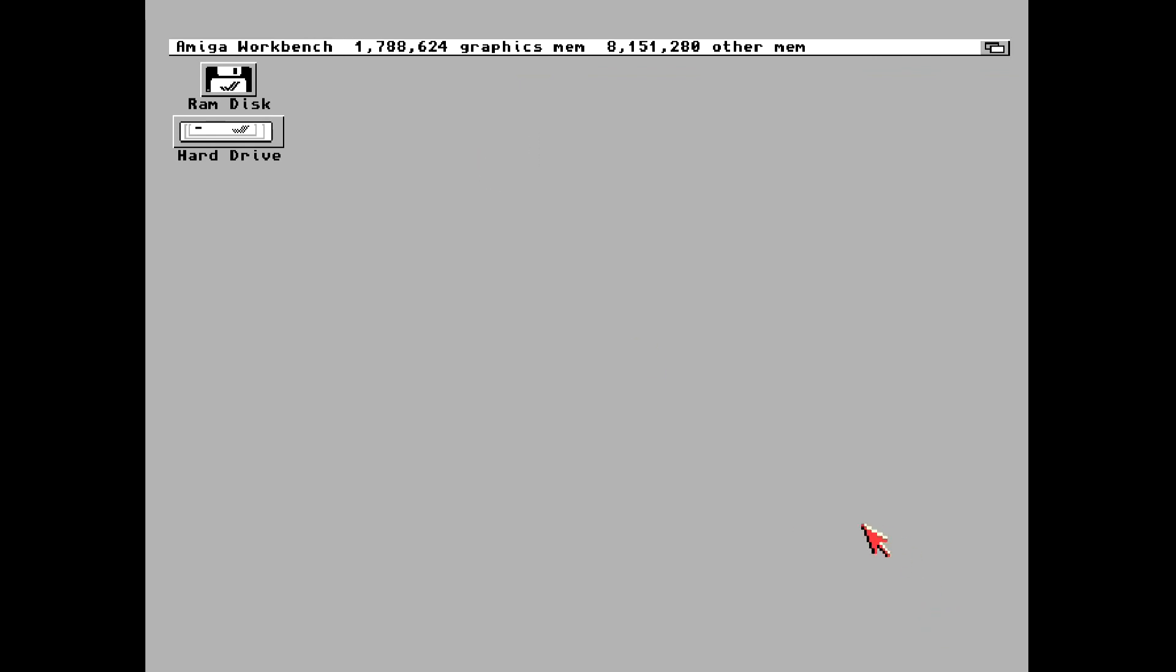Okay, we just installed Workbench 3.1 onto our compact flash card. It is now ready to put into an Amiga 1200 computer.